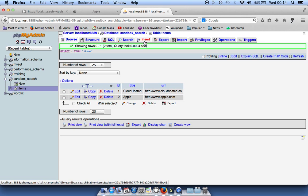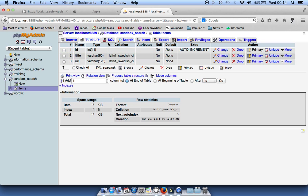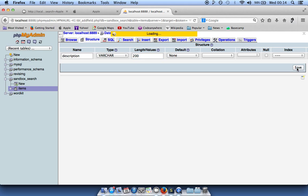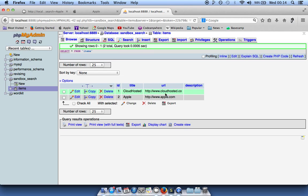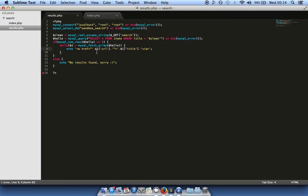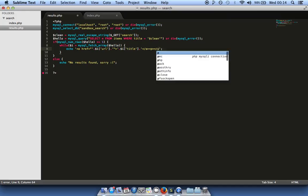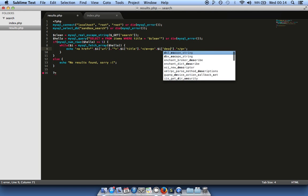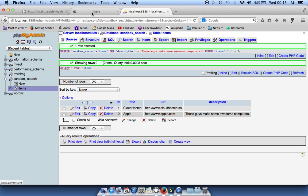Now we add another column to the table — 'description', a varchar of 200 characters. Note you can only have up to 255 in a varchar; if you need more use TEXT or BLOB. We add a description for Apple in the database, and then print it out in the results page by echoing $i['description']. We refresh and the description appears.